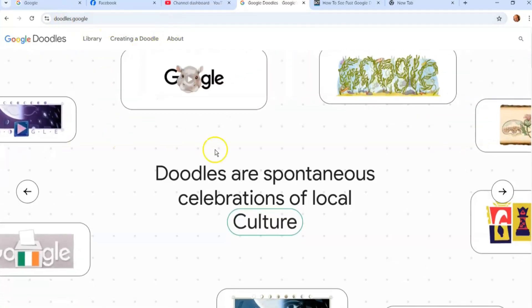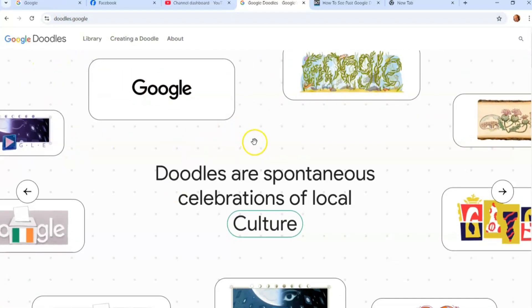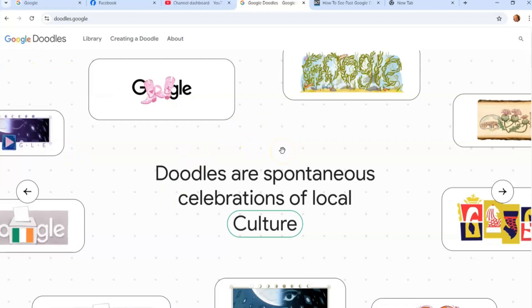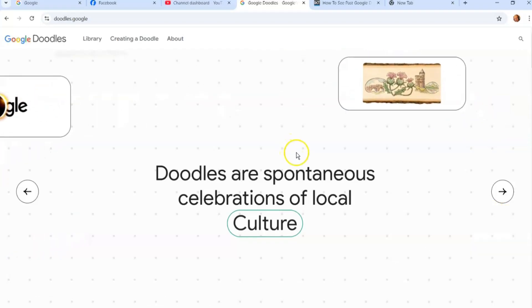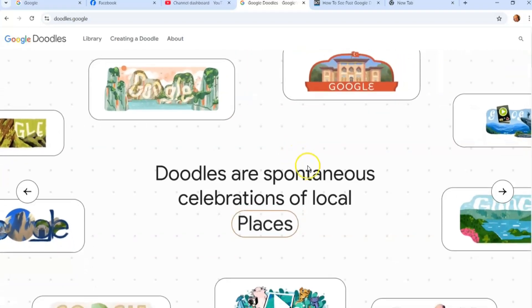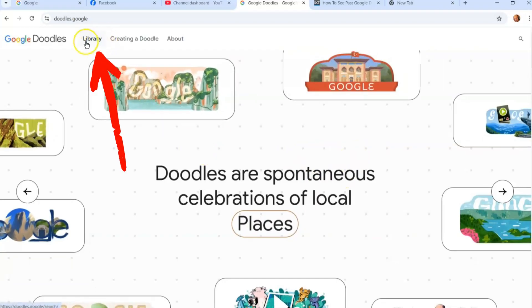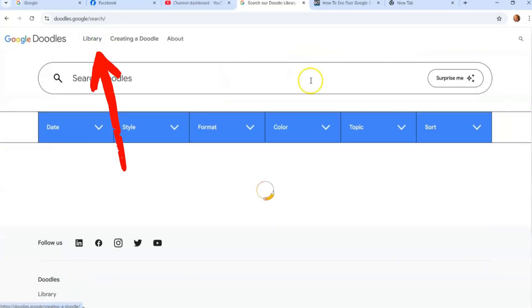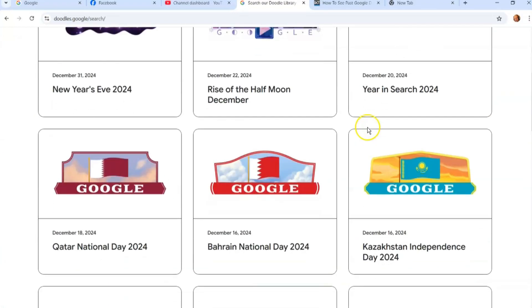Now if you're looking for—like I remember last week we went over how to change the theme—now you get to see where the Google Doodles hide. This is really cool. So you're going to go up here, click on Library, and it's going to give you a search area. You can search all the doodles.